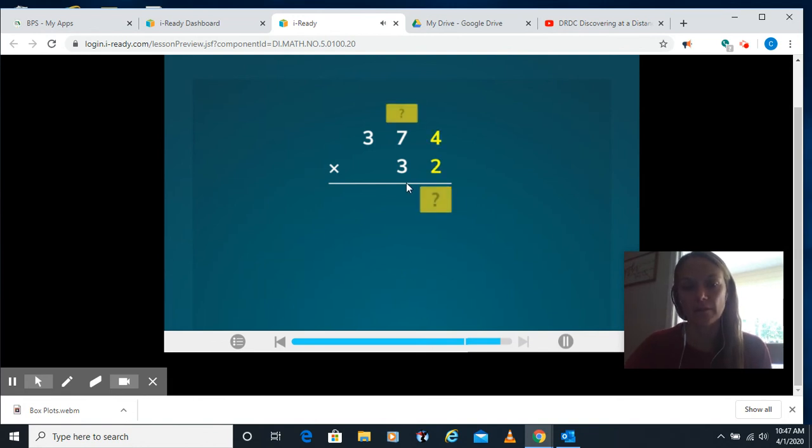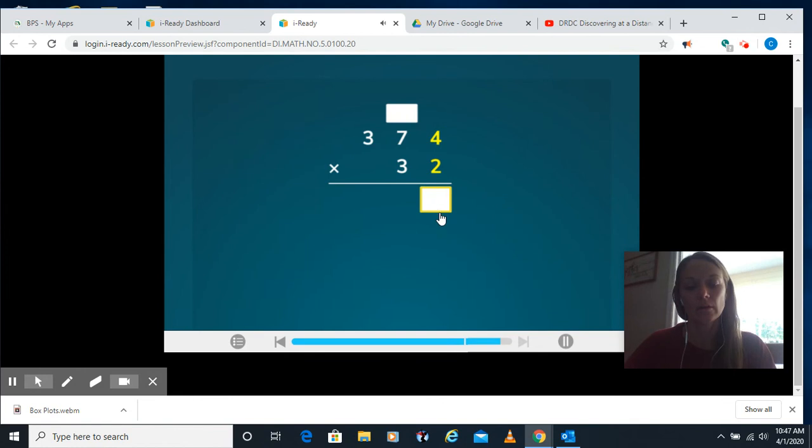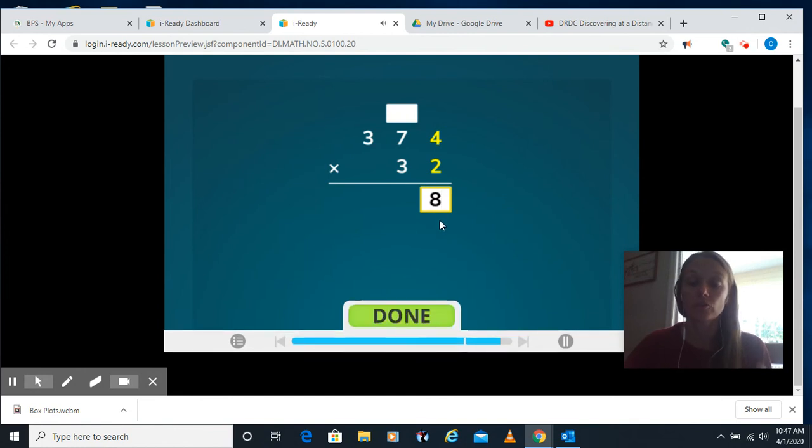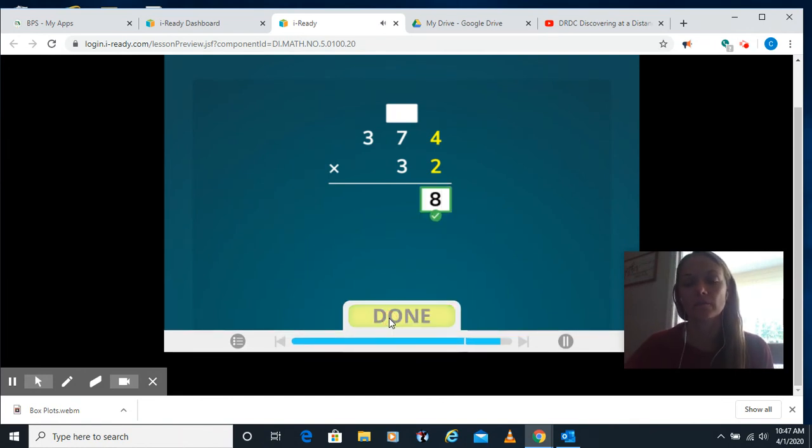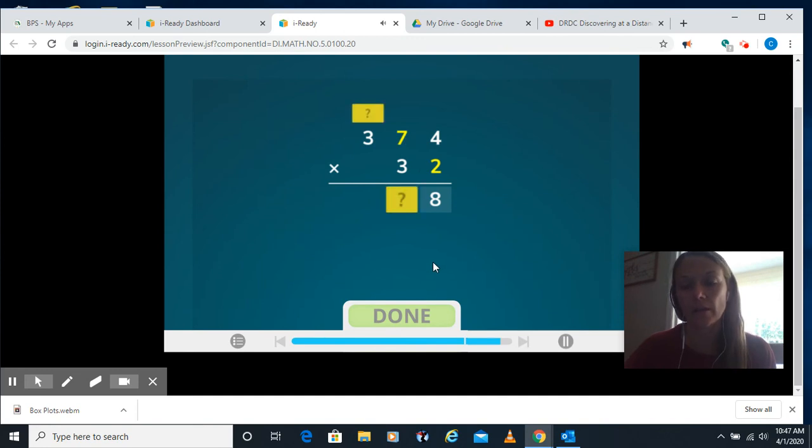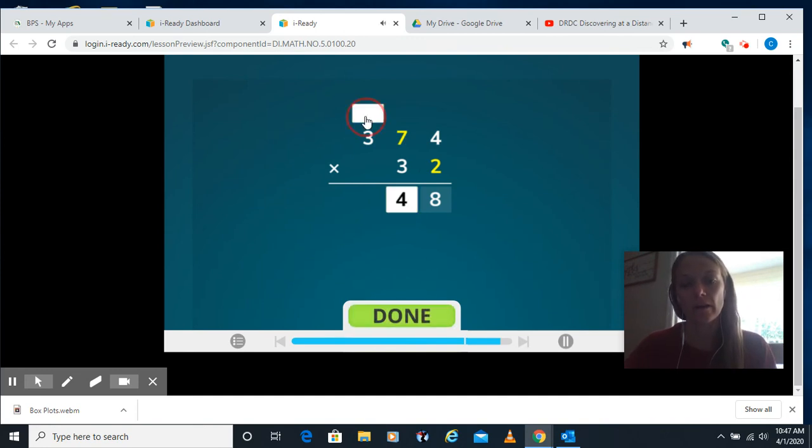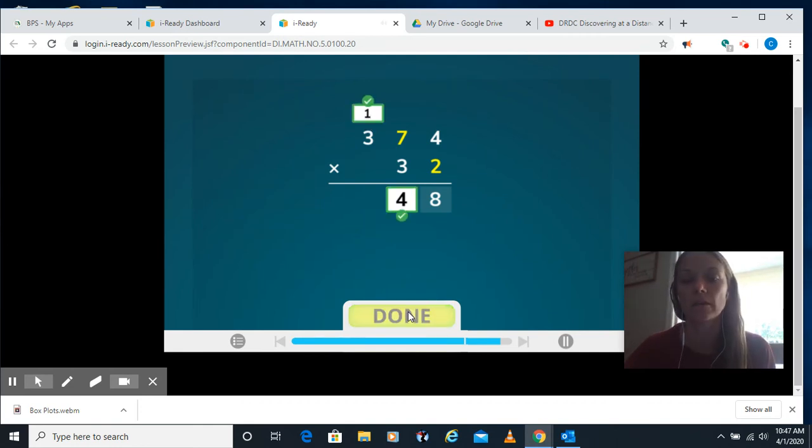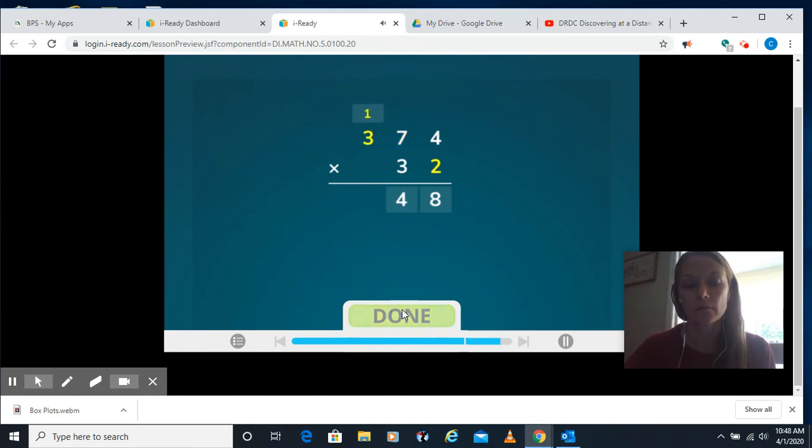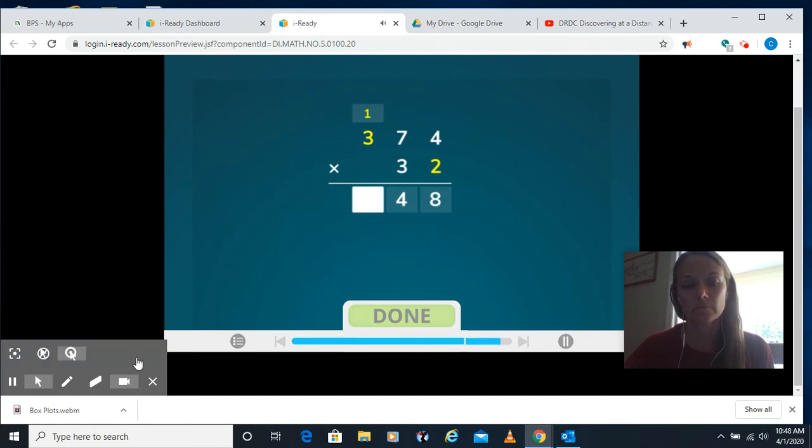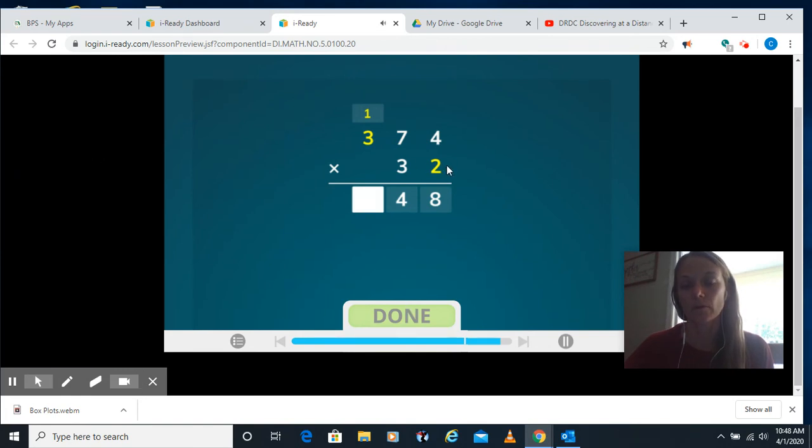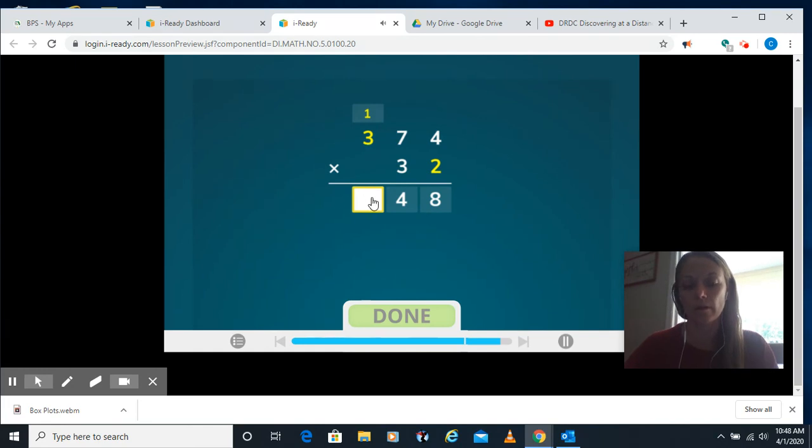Same thing with our last one here. 4 times 2, or 2 times 4 really, is 8. 2 times 7 is our next step. 4 on the bottom, carry the 1, because 2 times 7 is 14. 2 times 3 is 6, plus our 1 is 7.